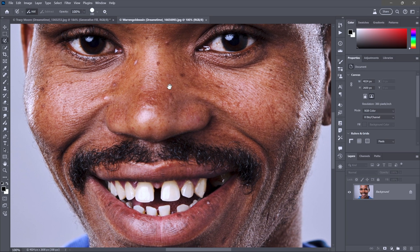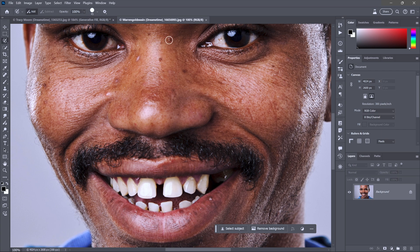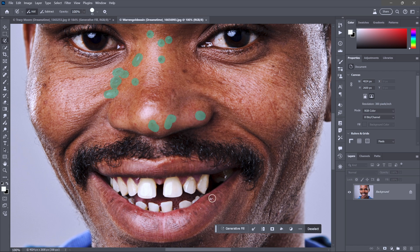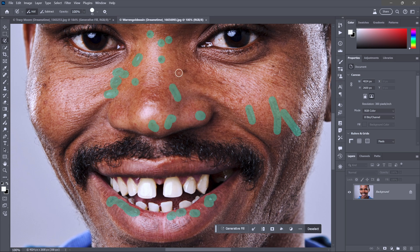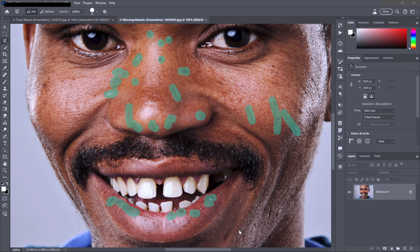Let's get serious about retouching. This guy is a good example, also from Dreamstime. I'll reduce my cursor size with the left bracket key — left and right bracket make the brush bigger or smaller. You can brush or click, whatever you want. Do be cautious about the bounding box though: as you move farther away it gets bigger and bigger, and if you ask too much from Firefly at a time it will give you low-resolution results.